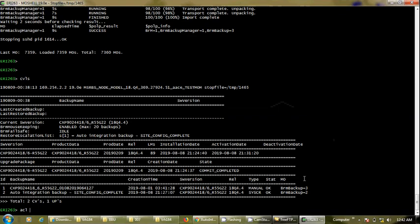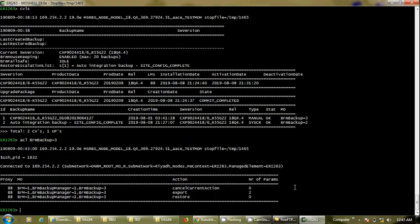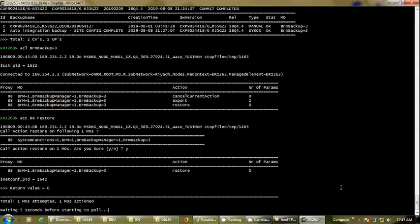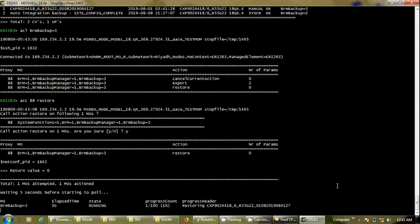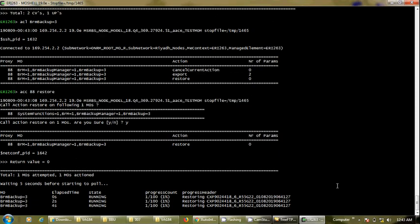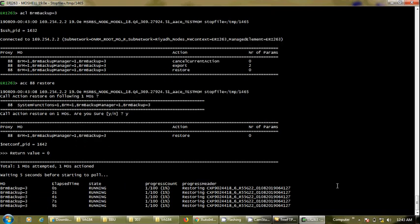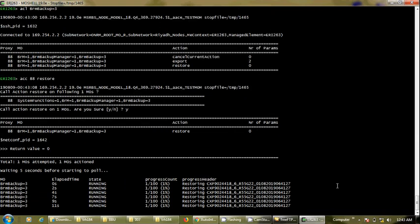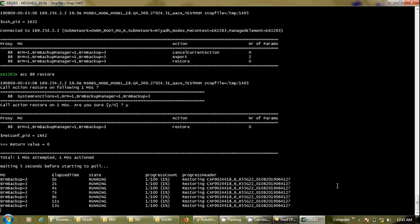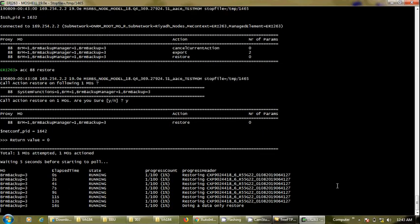I will run 'acl brm backup=3', and now I have the restore option — 'acc double-8 restore'. I hit enter and it will take probably five to ten minutes to complete. This is a long process. Once it comes up, we will see this site's name changed. Before this procedure the site was ERI 263, but after completion it will be TRY576.